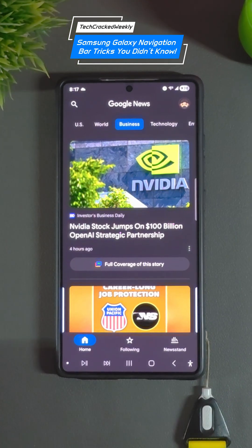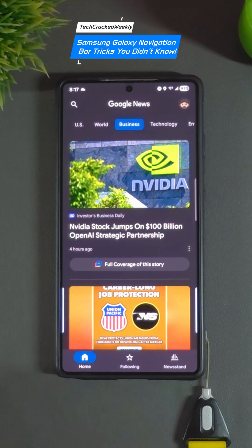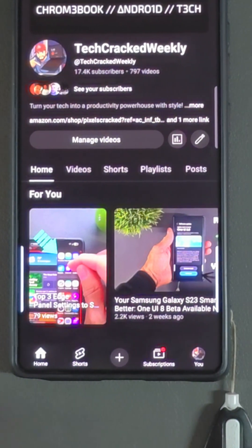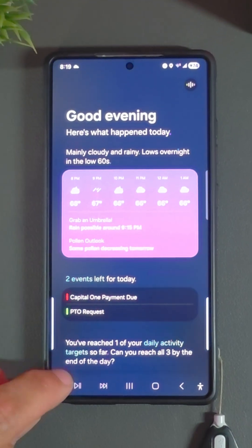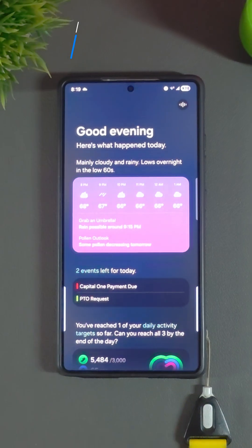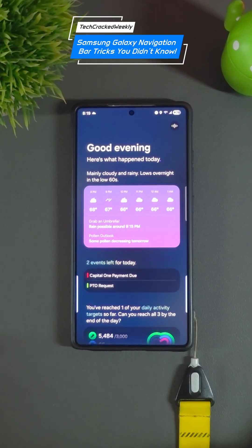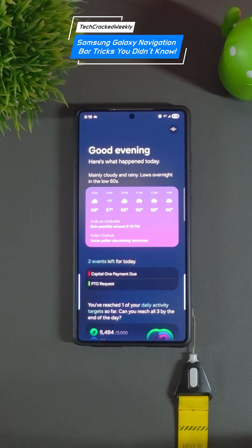Overall this works really well in applications where you want to maximize the display real estate to boost your productivity. Did you know about this feature? Do you find it useful? Let us know in the comments below. And that's how you unlock more screen space and customize your Samsung navigation bar like a pro. If this helped drop a like, share it with a fellow Galaxy user, and check out the linked video for even deeper customization tricks.